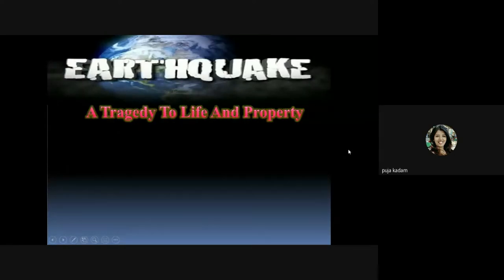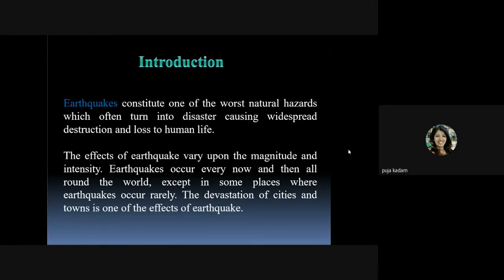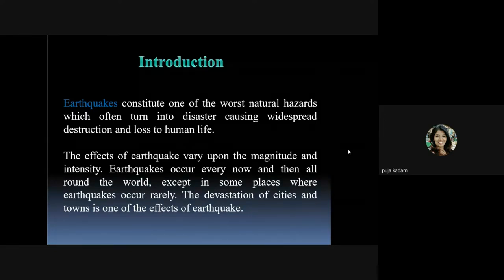Earthquake is a tragedy to life and property. We will go through a PPT on earthquake and also types of seismic waves, and I will show you a small video as well. Earthquake constitutes one of the worst natural hazards — those that occur naturally and are inevitable, meaning they are beyond our control. When earthquake causes damage to life and property, it is then called a natural disaster.